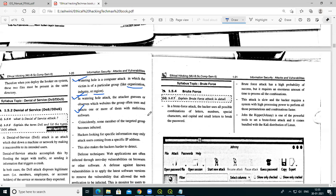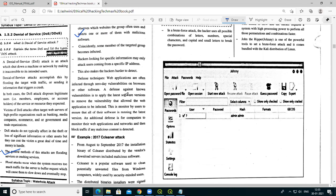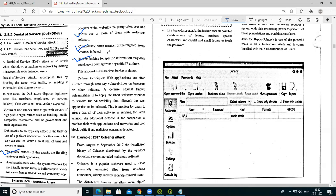Hackers looking for specific information may only attack users coming from a specific IP address. Some members of the targeted group become infected — it is not necessarily the whole organization that is hacked. Waterhole attack infects some members from an organization, company, or industry.